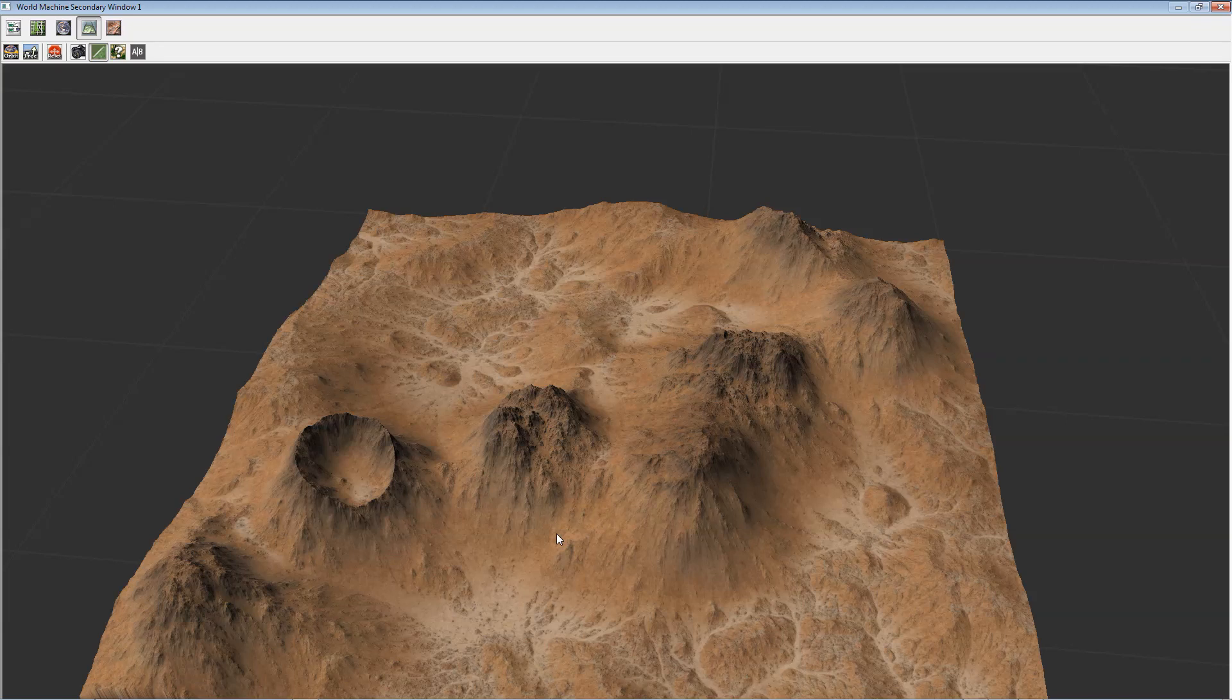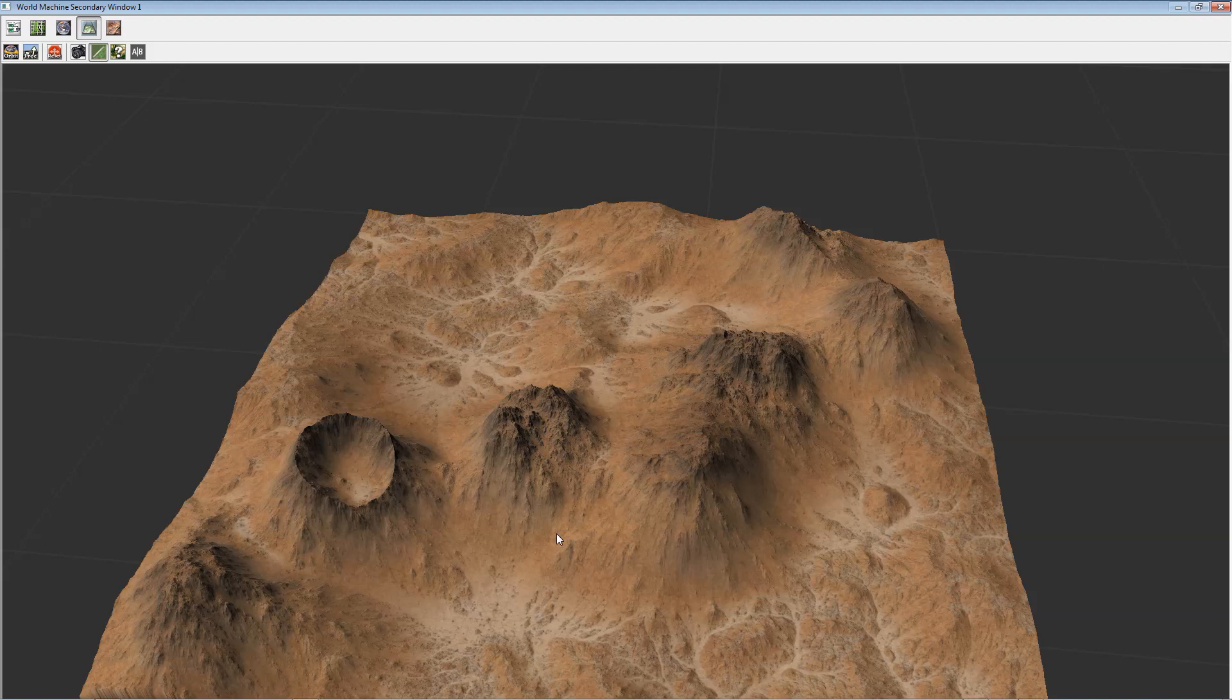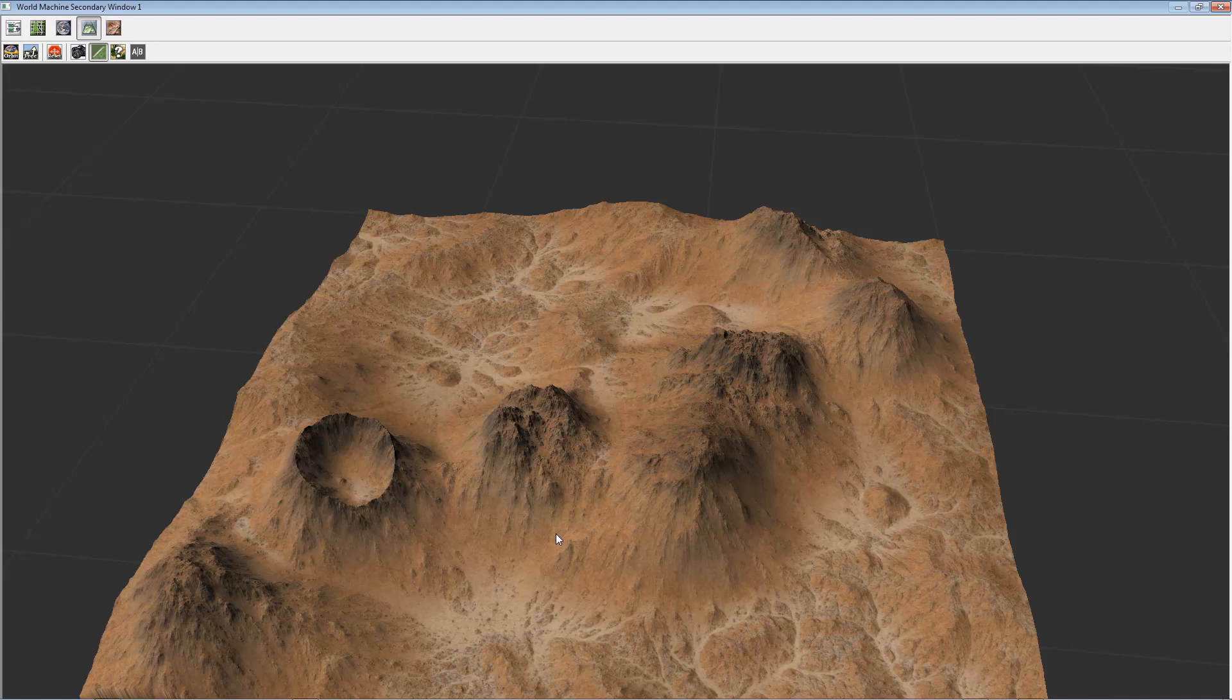When you work in World Machine and you choose a certain noise, it dictates where the mountains are. You are only limited to whatever is in there, so you can just pick an area. I don't want you to be limited.